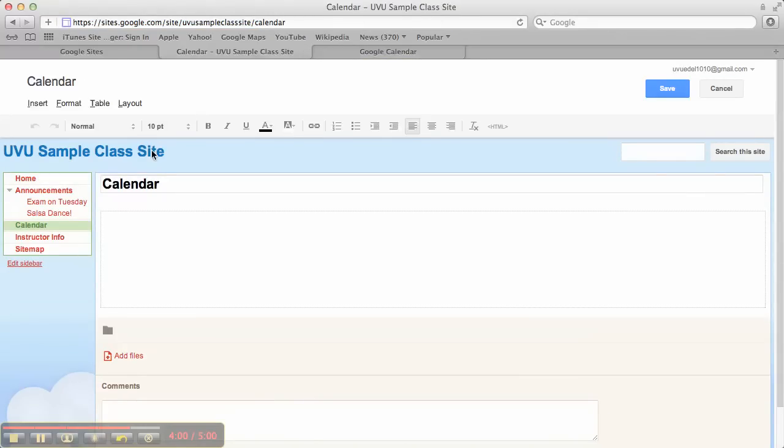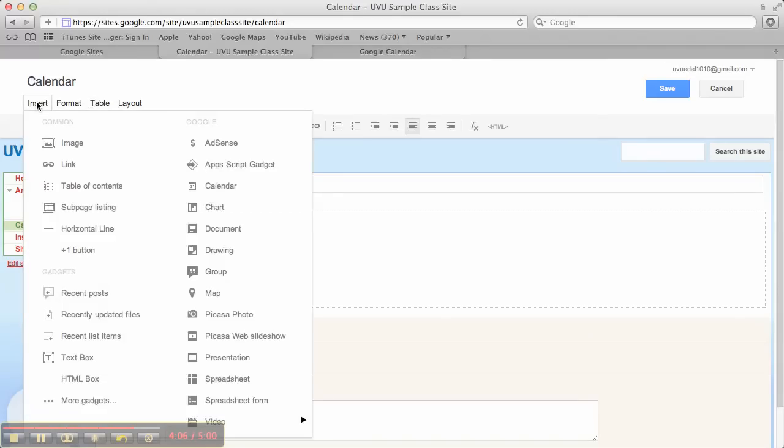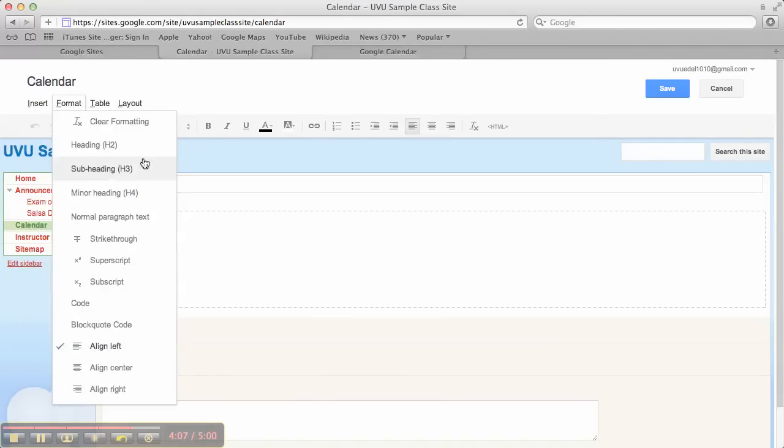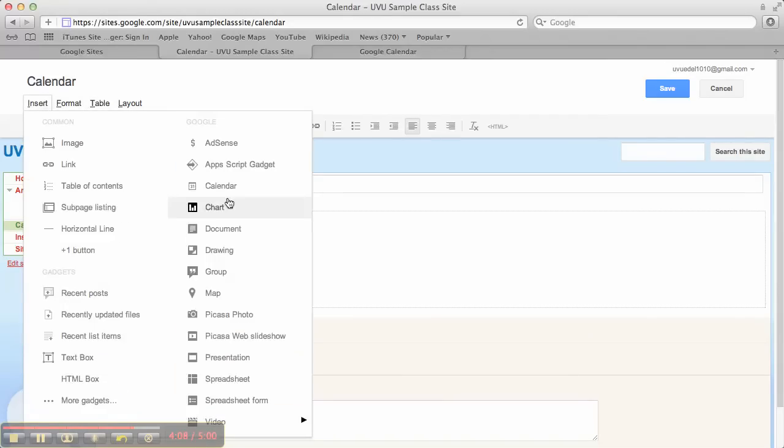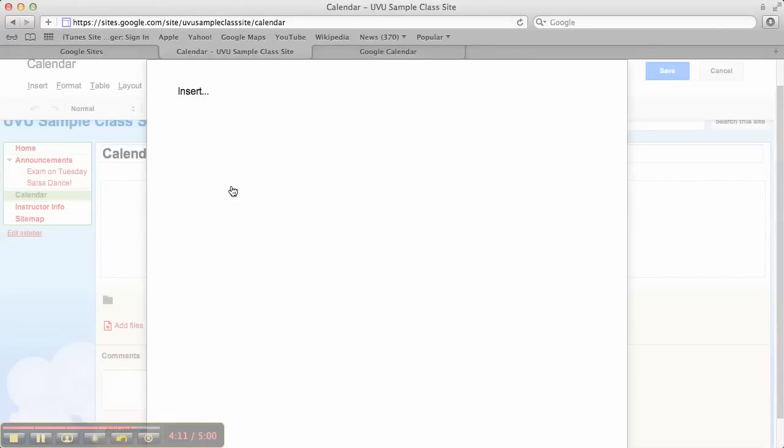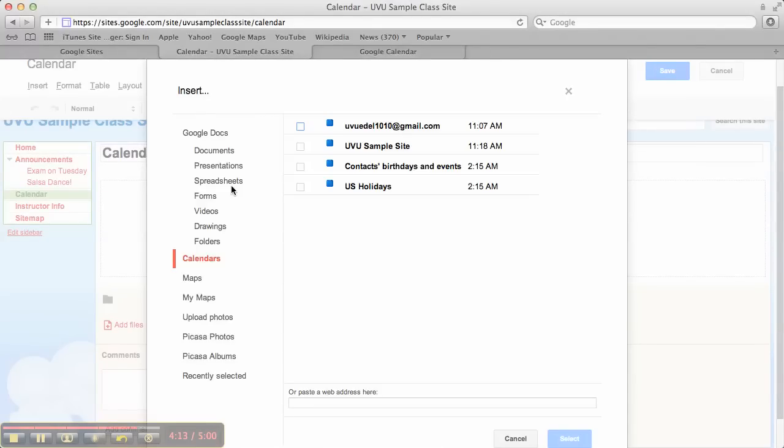At this point, it really couldn't get any easier. Because we're using Google, and all of the tools are integrated together, I go to insert, and I choose calendar. Insert, calendar. It will actually give me a list of the calendars that I have. I choose the one I want to show up, and click select.